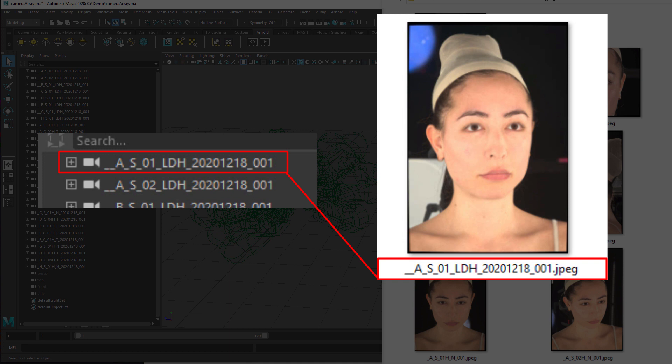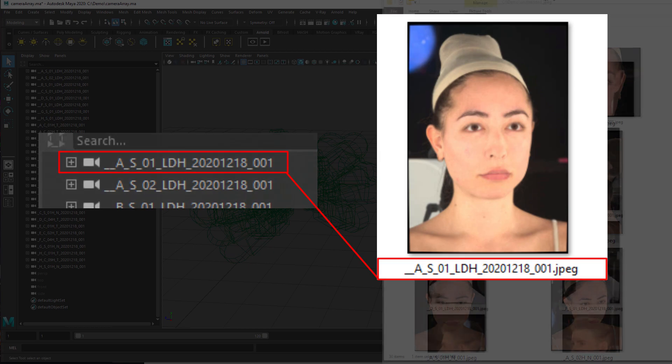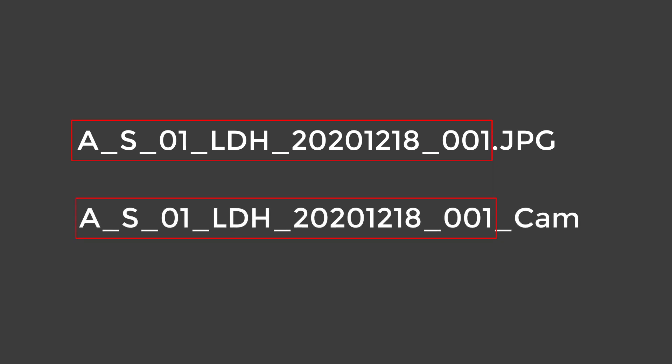There is, however, some leniency, as the wizard only compares the beginning of image names against the cameras. So, for example, an image file like this would match up against a camera name like this, even though there is extra naming info appended to the camera name.